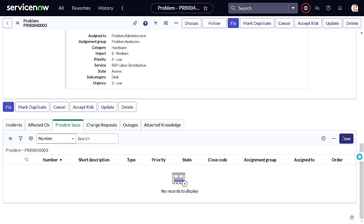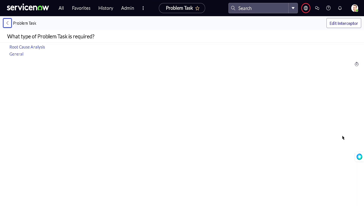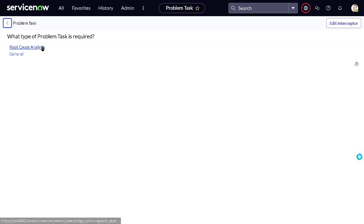The two options are 'Root Cause Analysis' and 'General.' Root Cause Analysis is when you are not equipped to determine the root cause yourself and need help from another team. General is when you are doing the RCA yourself but need some general information or just want to keep another team informed. In this case we will create a Root Cause Analysis task.